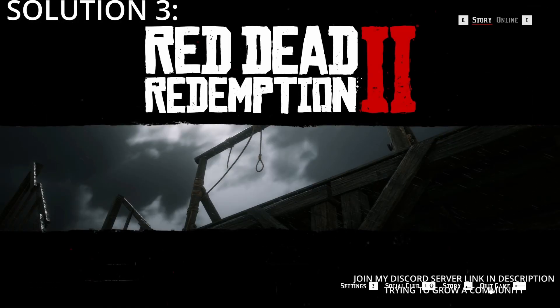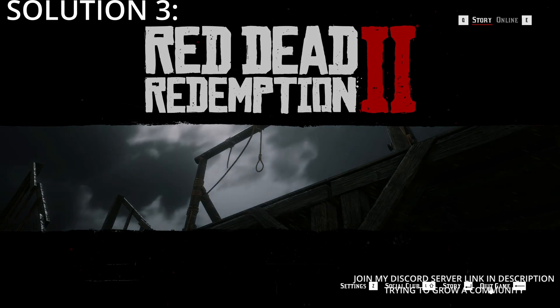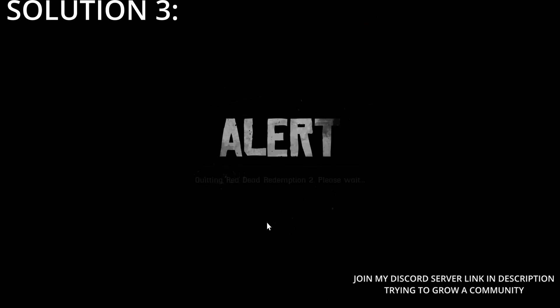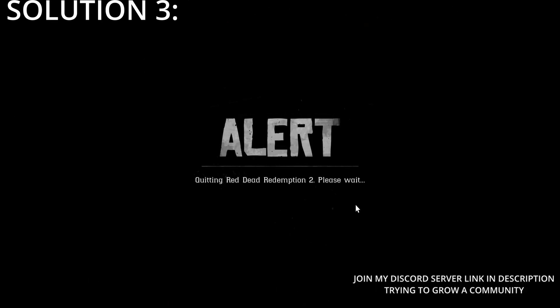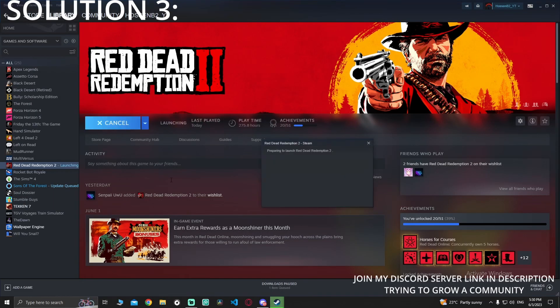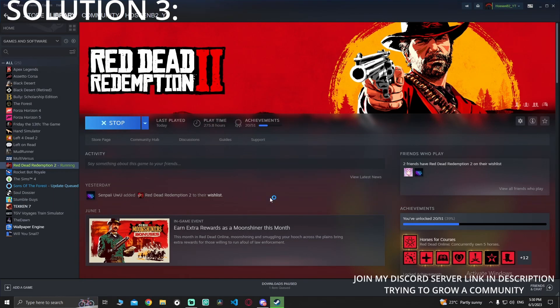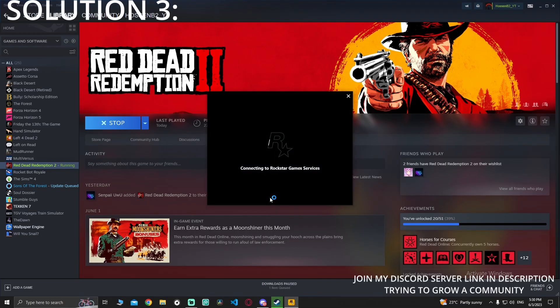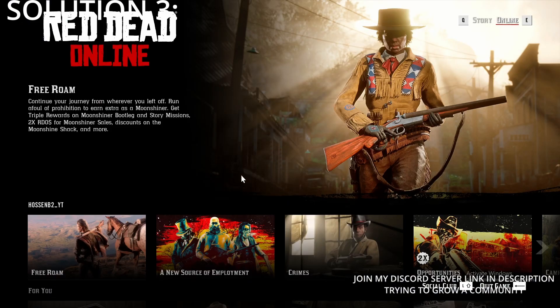Apply the changes, confirm yes, then restart your game. Wait for it to quit — 'Quitting Red Dead Redemption 2, please wait' — then press Play again and wait for it to launch.